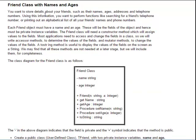You want to store the details about your friends such as their names and ages, addresses and telephone numbers. Using this information you want to be able to do all sorts of functions like searching and finding a friend's telephone number or even printing them out alphabetically. So each friend object must have a name and an age. We can fill this in either via a text file or from the keyboard. You will need a two string method. And our class diagram looks as follows.